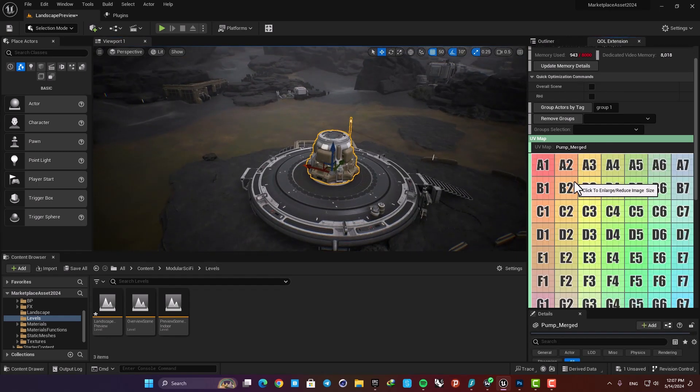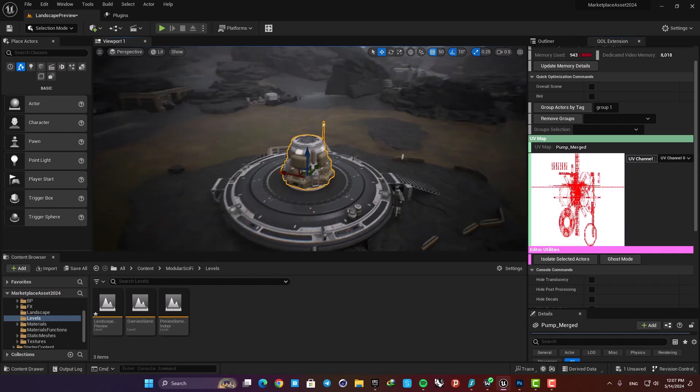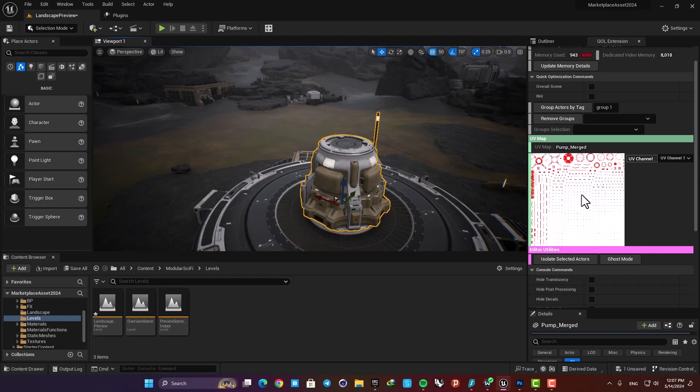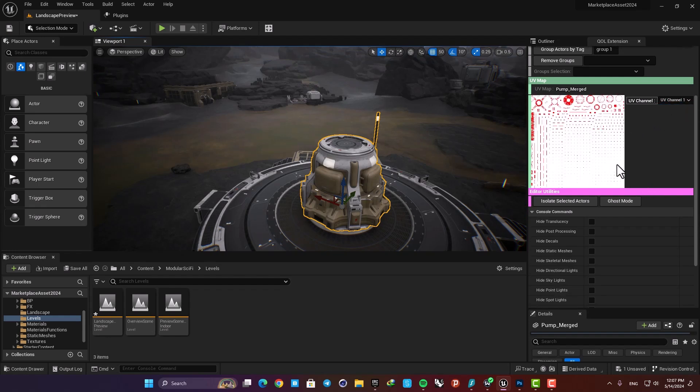Here we have the UVs and you can see your different UV channels here for your objects.